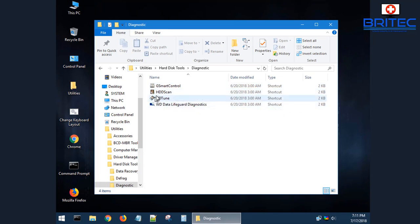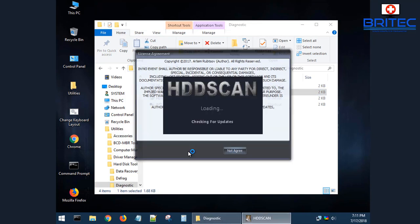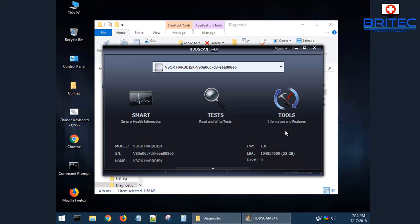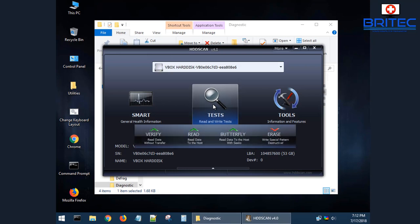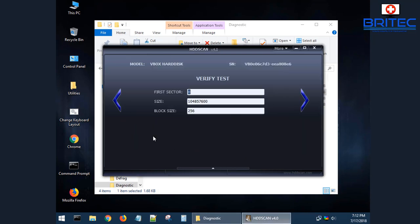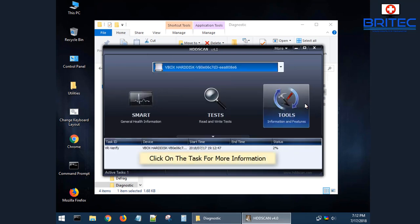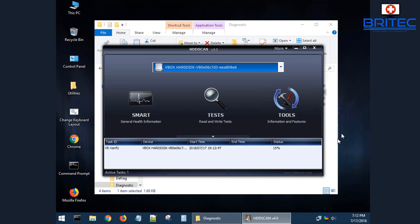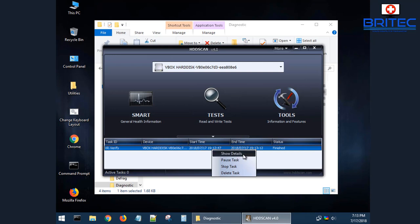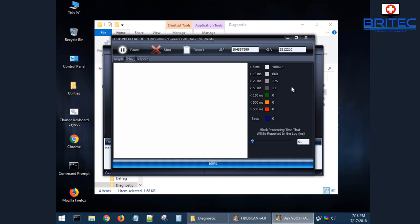Inside the diagnostics area there are tools to diagnose your hard drive without removing it. One is HDD Scan. Under the Test section you've got Verify, Read, Butterfly, and Erase options. You can run a Verify test — click the arrow and it starts running. You can see it running at the bottom. Since we're on a virtual machine there are no errors, but it shows you Stop Task, Pause, Start Task, and Delete Task controls along with drive information.